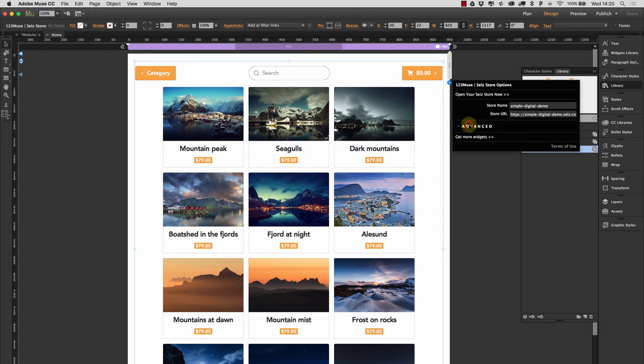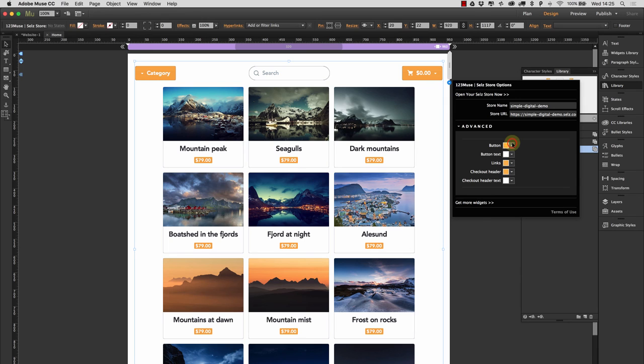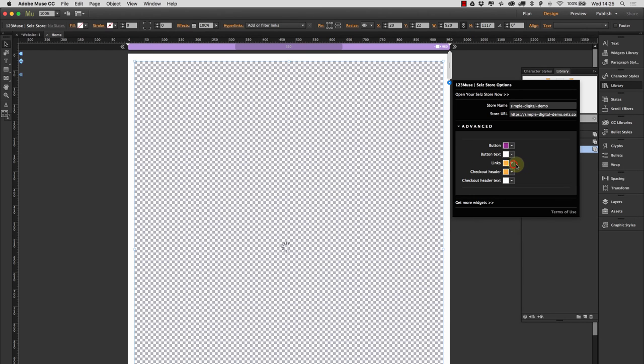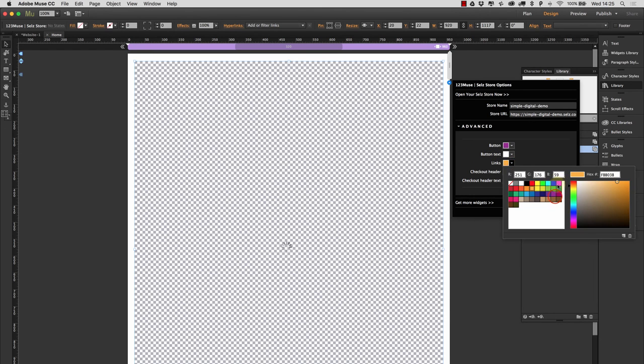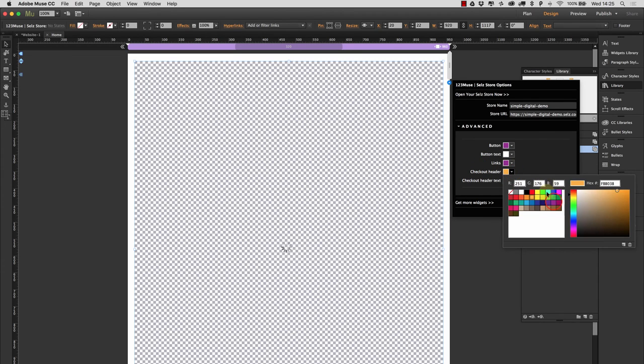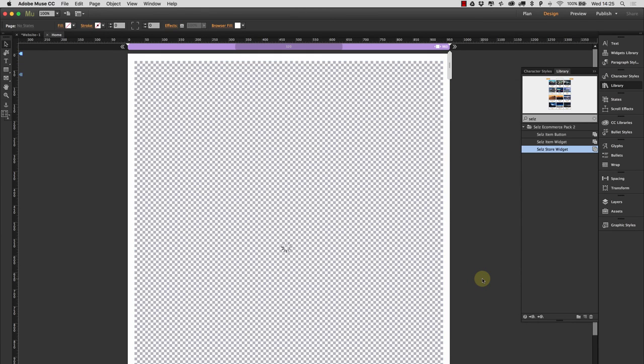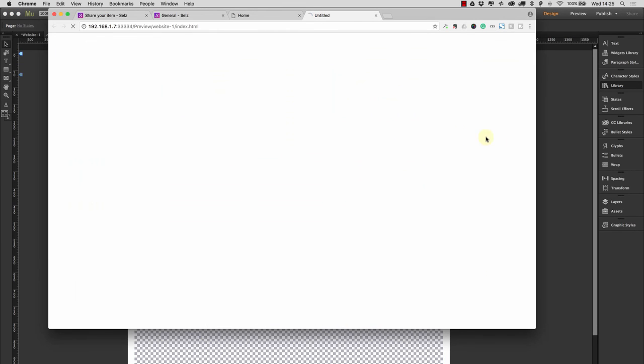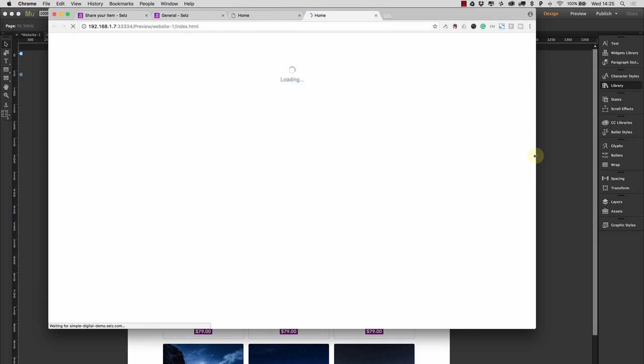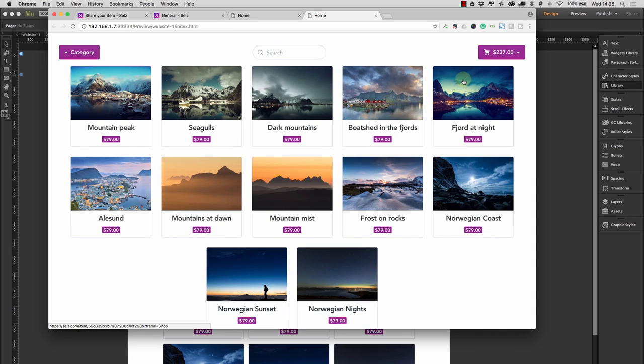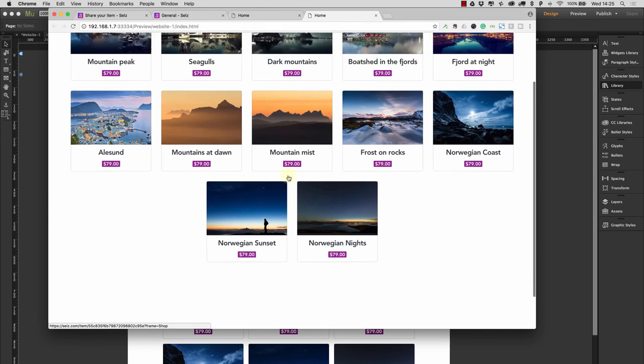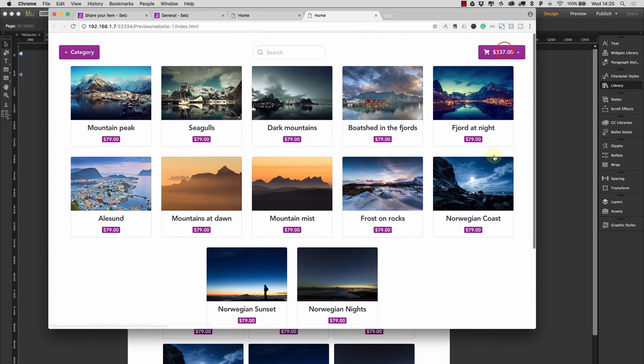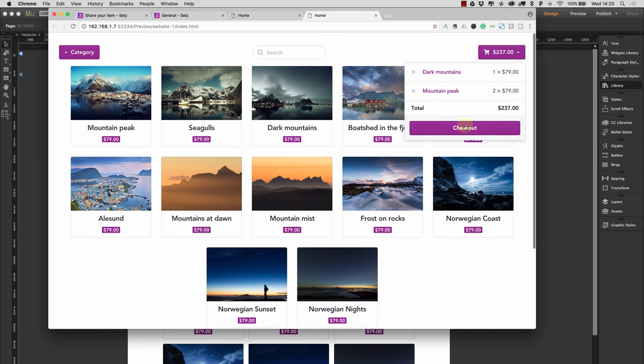And we can also change the colors again. So we can change, let's say we'll choose that purple again. We'll have our links in that purple. And we'll have our checkout header in the purple as well. So let's preview this in the browser. Now we can see that all of our links and buttons and everything else has now changed to match those colors.